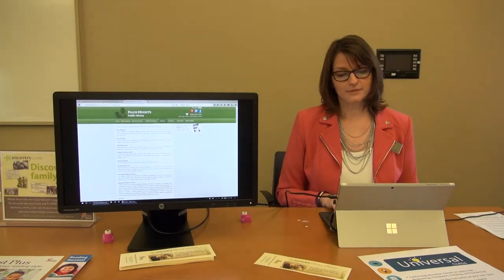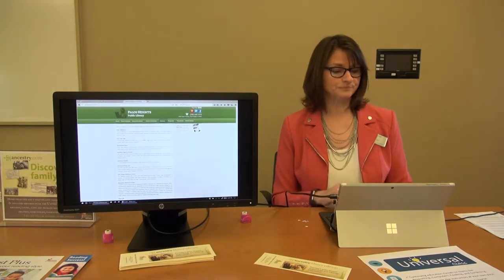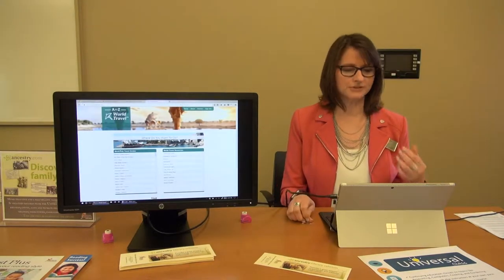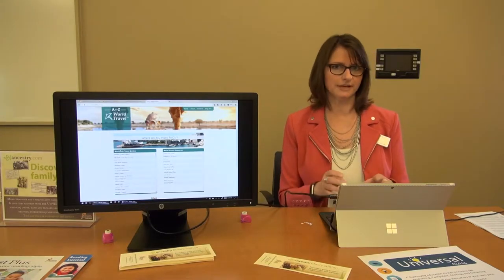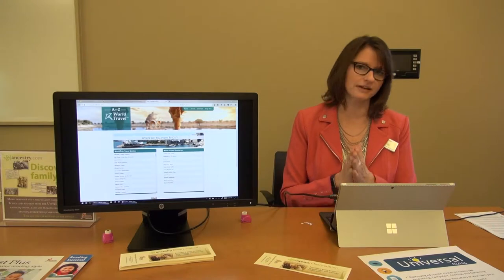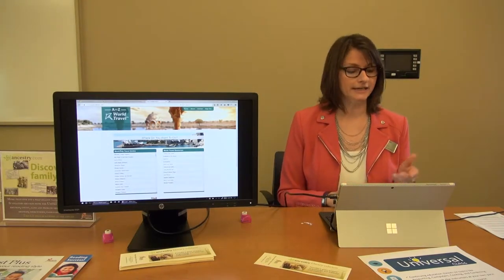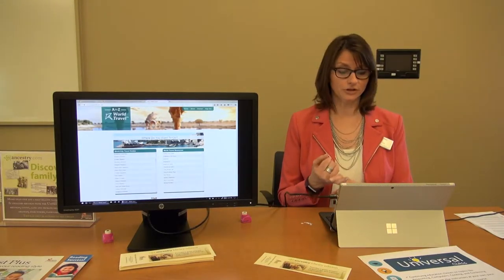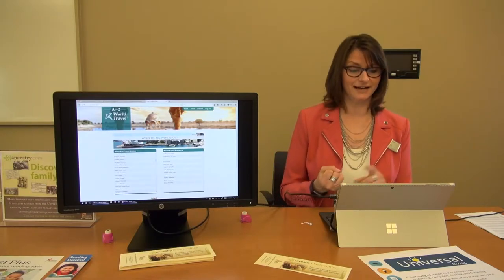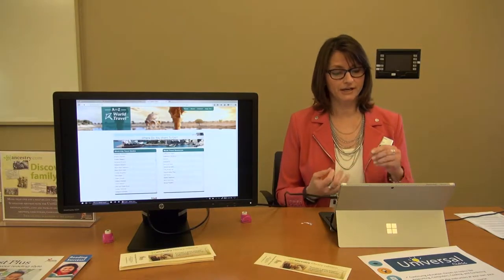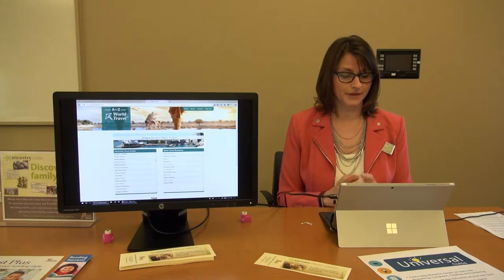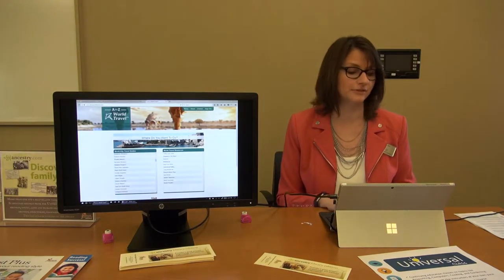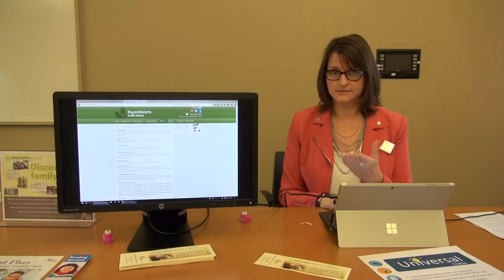We have databases that deal with travel. If you go to A to Z World Travel — if you try to do an internet search, it's pretty difficult to get accurate information. The difference between a database and an internet search is that everything you find here is verifiable information. You can click on any of the countries and learn about shopping, clothing size guides, electricity, what outlets you need, health and safety, currency, world time zones, and information for women travelers, all in one database.